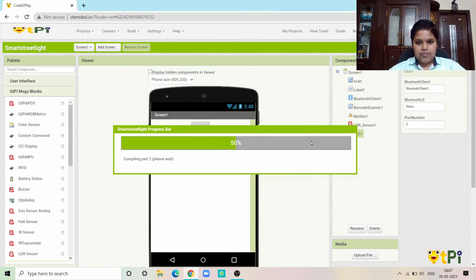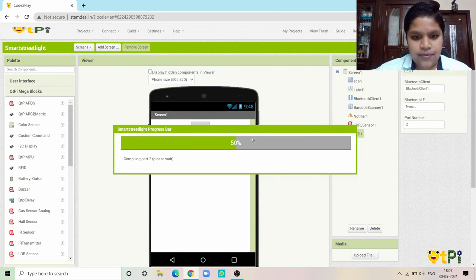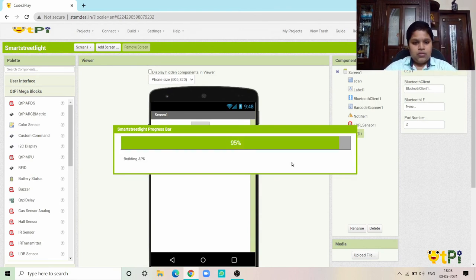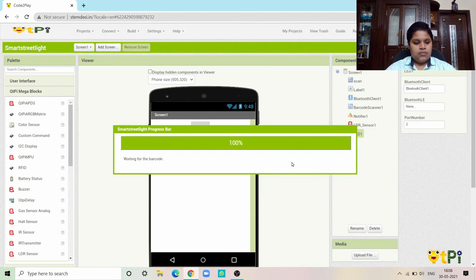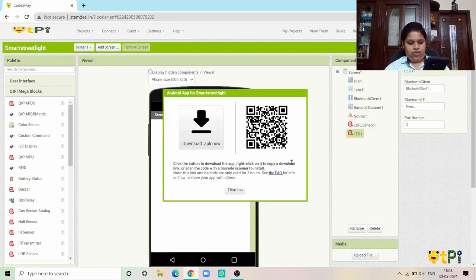This should be completed to 100%, then we're going to get a QR code and then we have to scan it only in Android phone. Here it is. Now we have to scan it using the help of a camera.